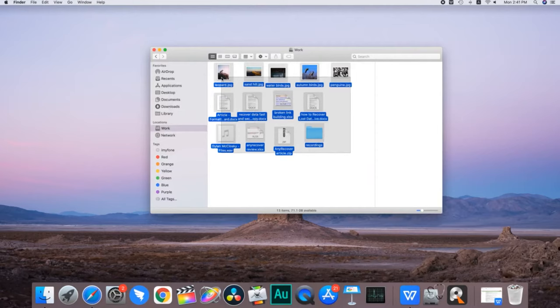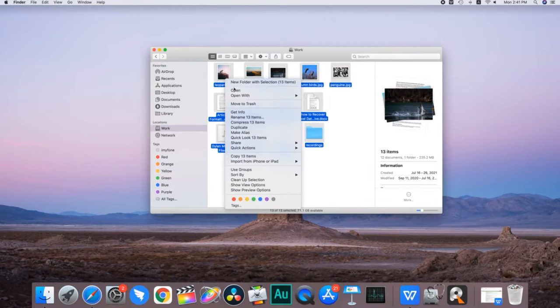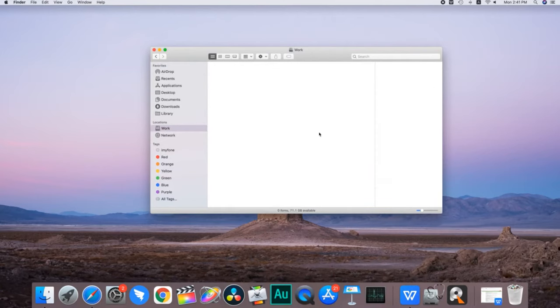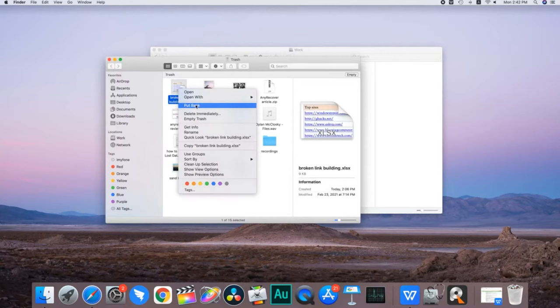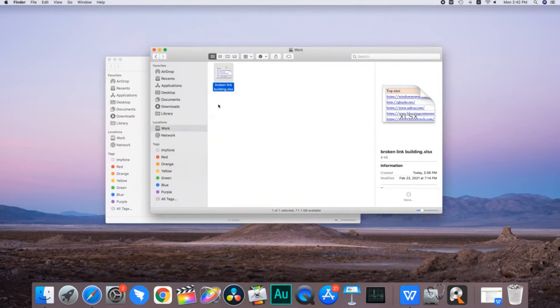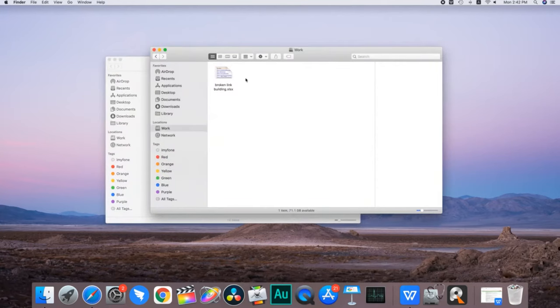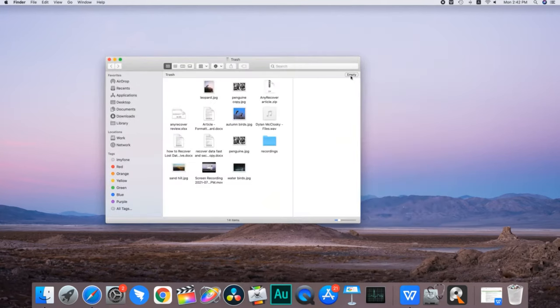When you delete files from your Mac, you can find them in Trash afterward. Trash stores the deleted files temporarily, and you can recover files from there before getting too late.